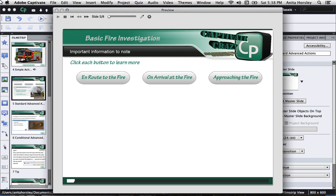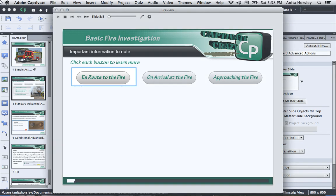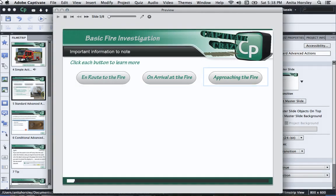This lesson will teach you about how to apply multiple standard actions to a real project. As you can see, I built this lesson about what a firefighter should pay attention to when en route, on arrival, or approaching a fire.